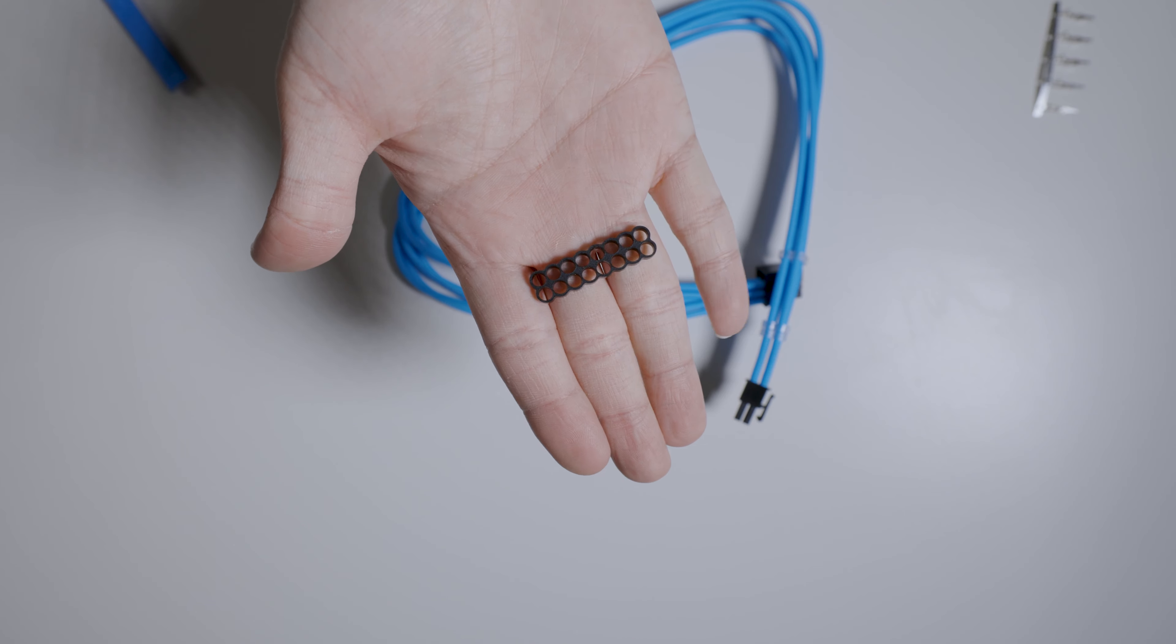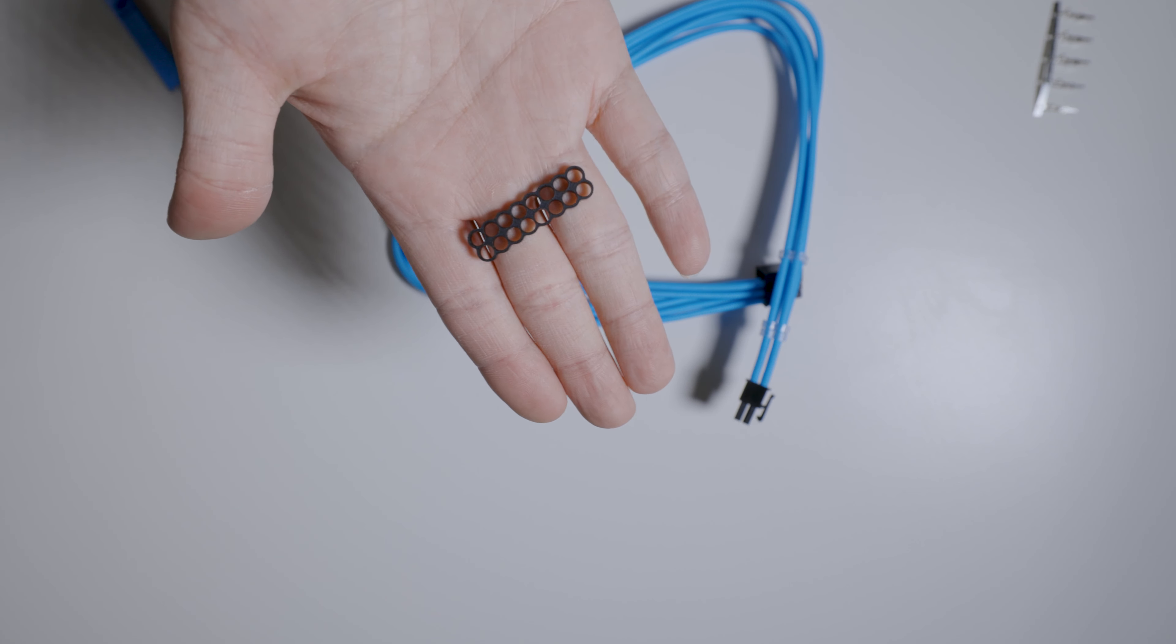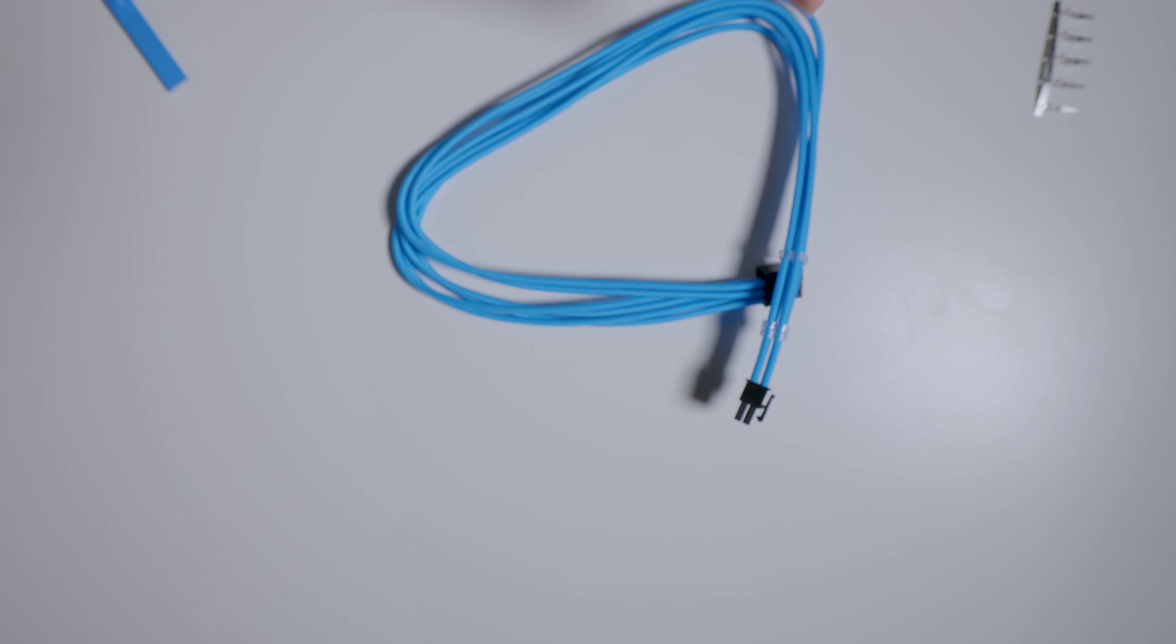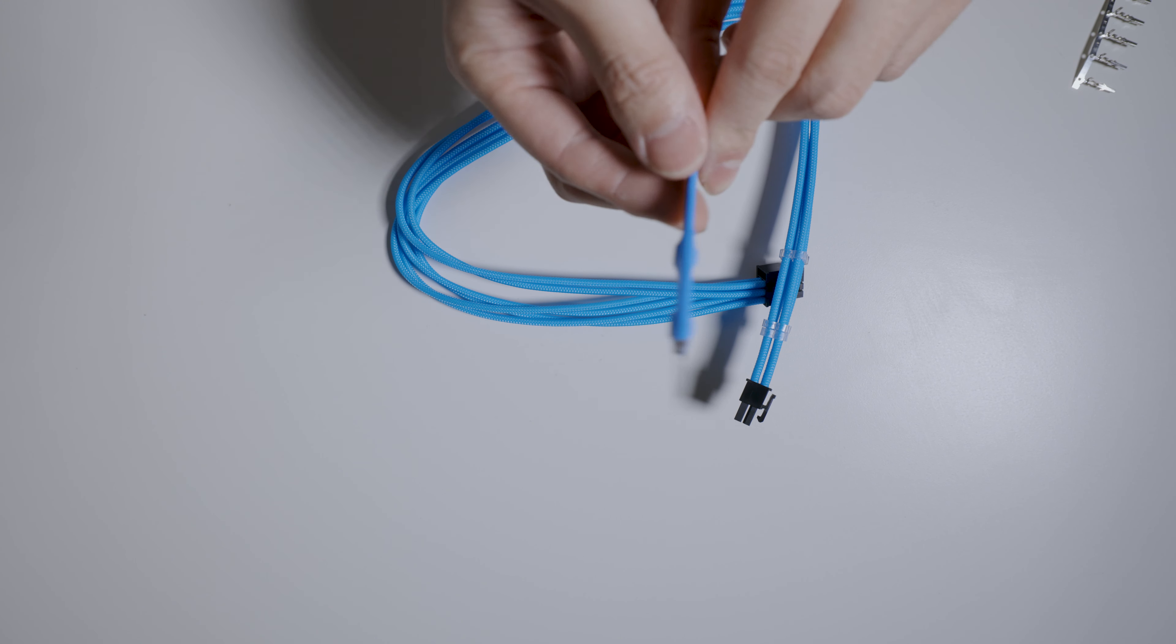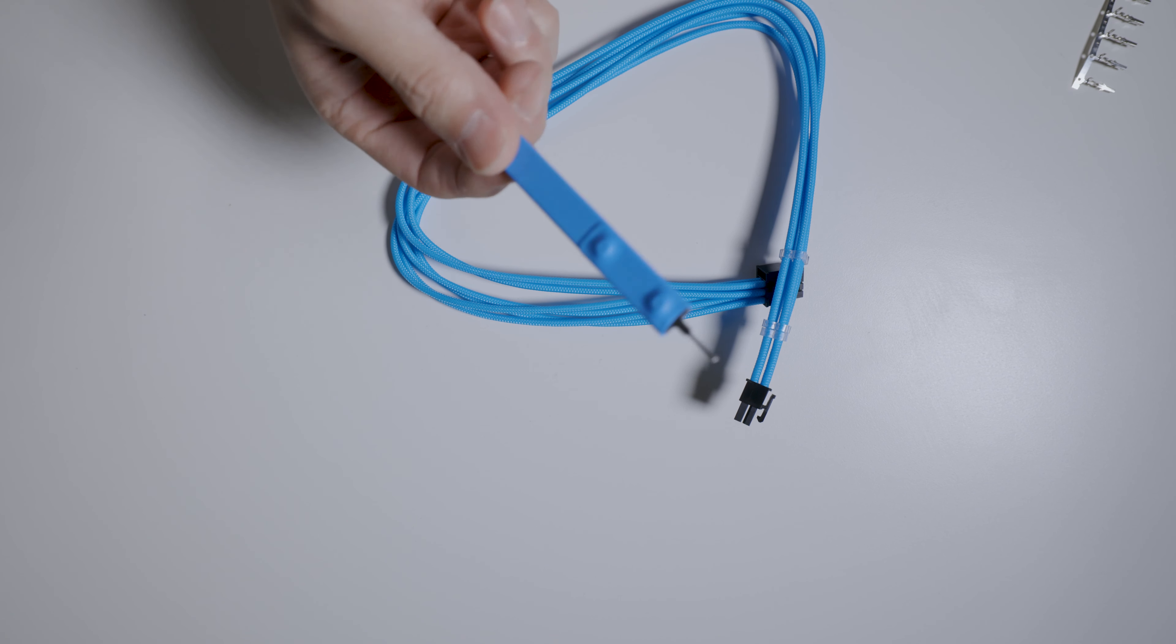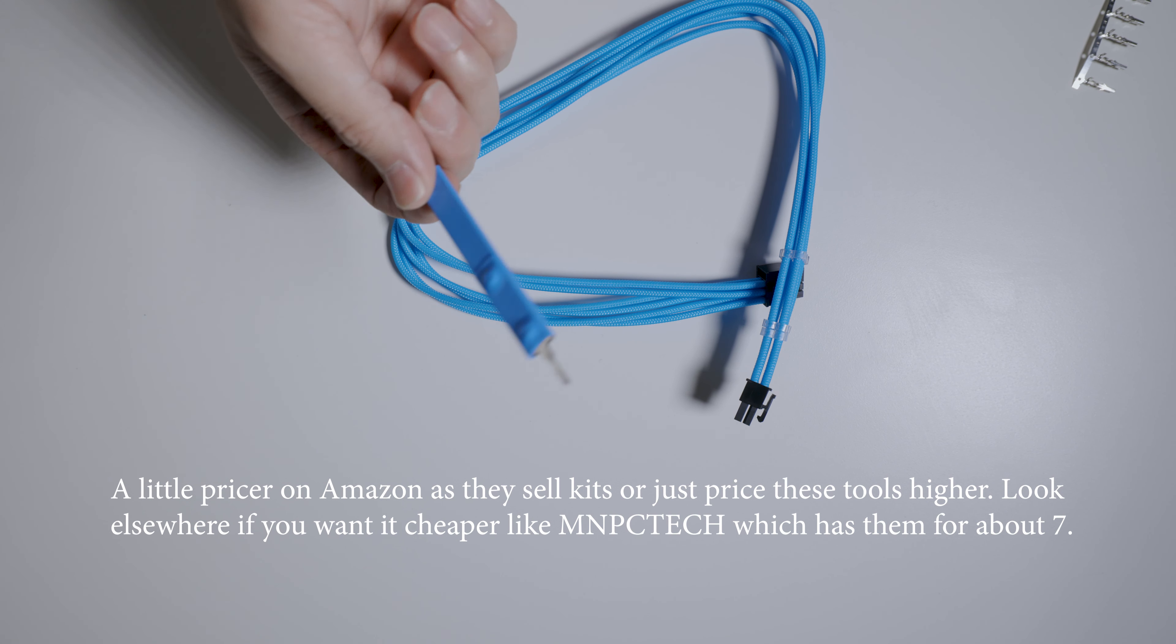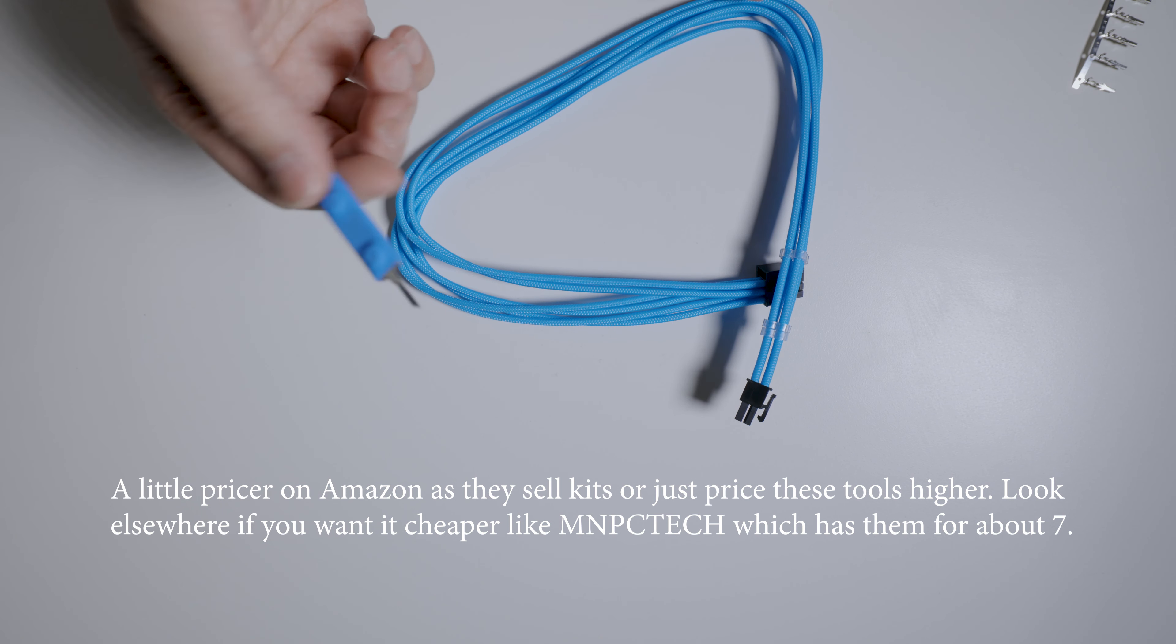This is a 16-pin comb. These things are a dollar, anywhere from a dollar to 4 bucks for the fancier aluminum ones. Depending on the pin size, if it's 16, 24, number pin holes, the price goes up a little bit. But essentially what you're going to do is you're going to get a tool like this. This is a de-pinning tool. These things are like $4. You can buy them on Amazon or any mod shop or any shop that sells computer sleeving or anything like that.